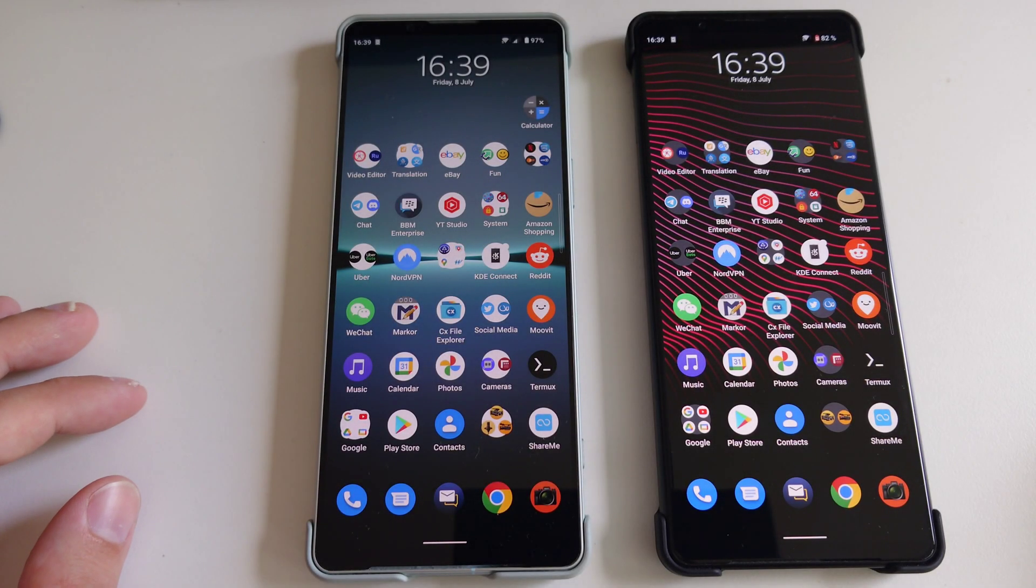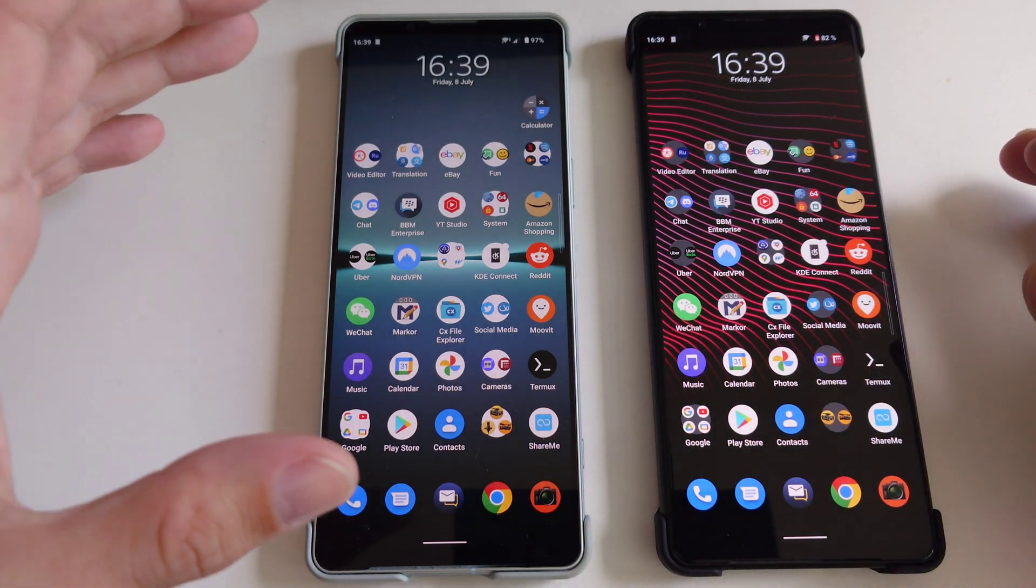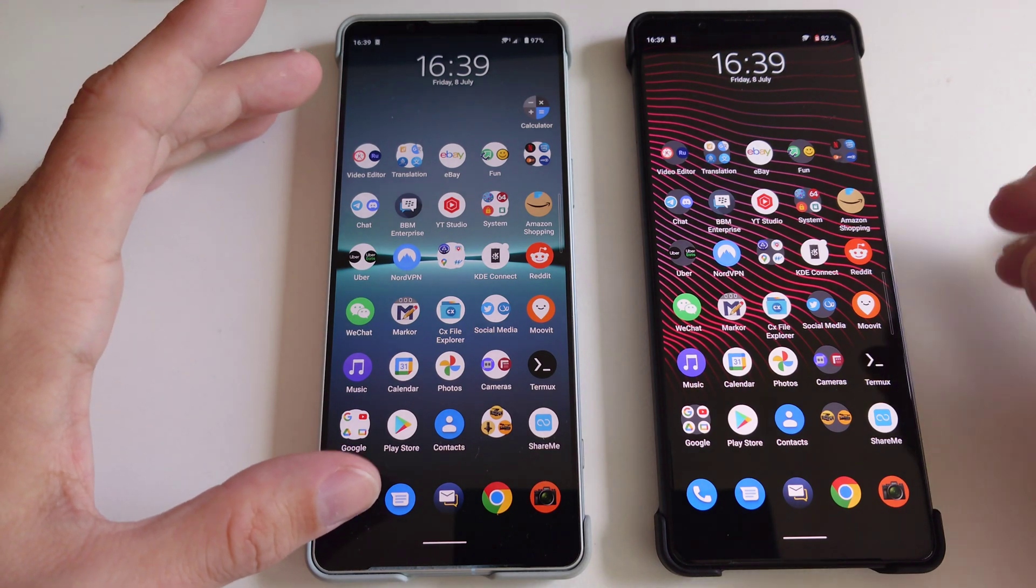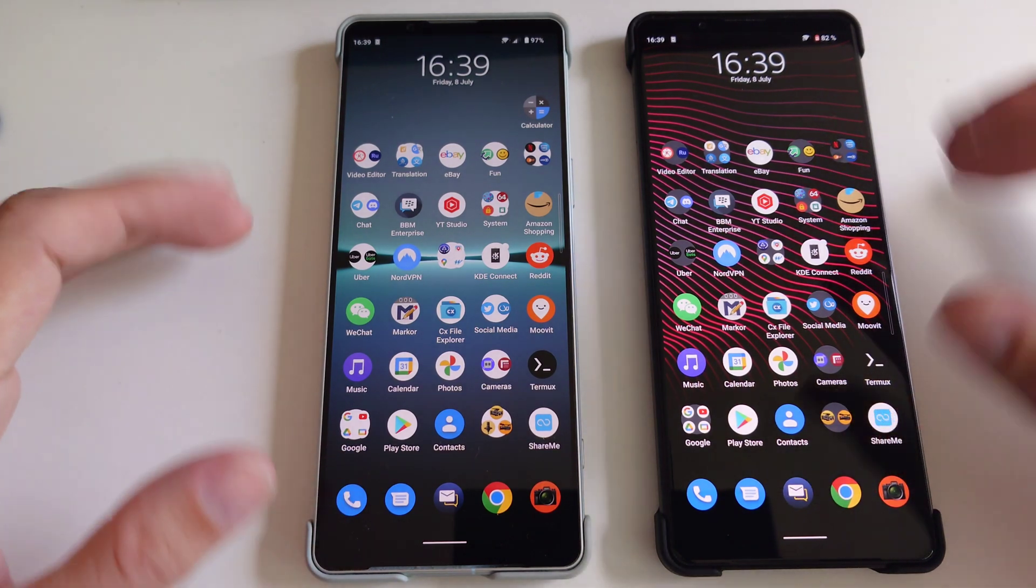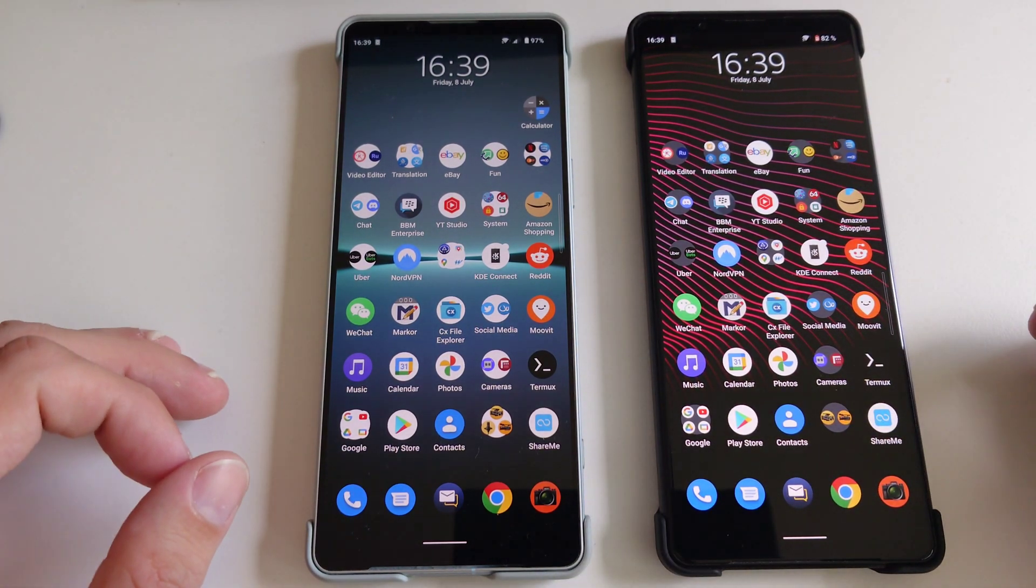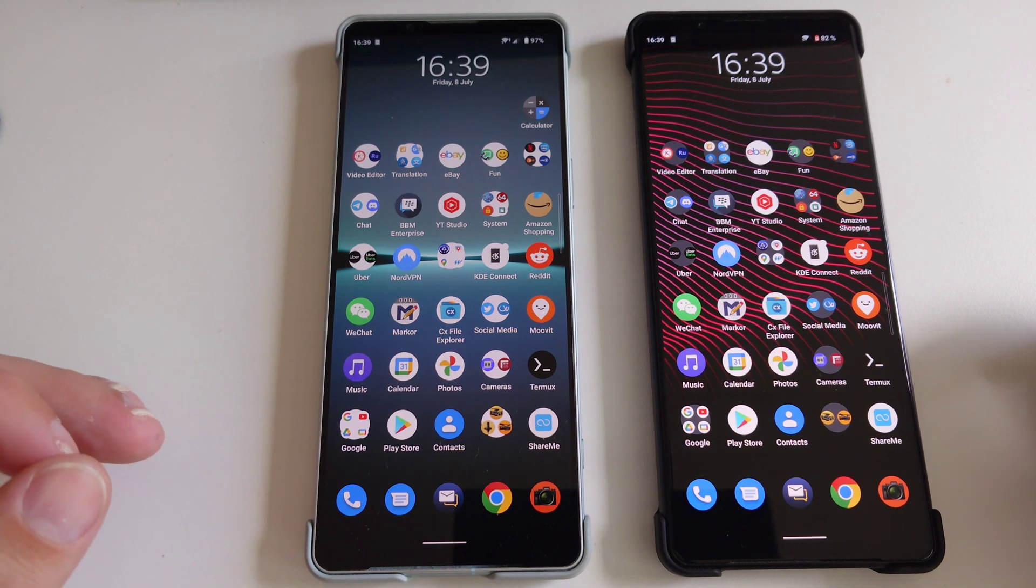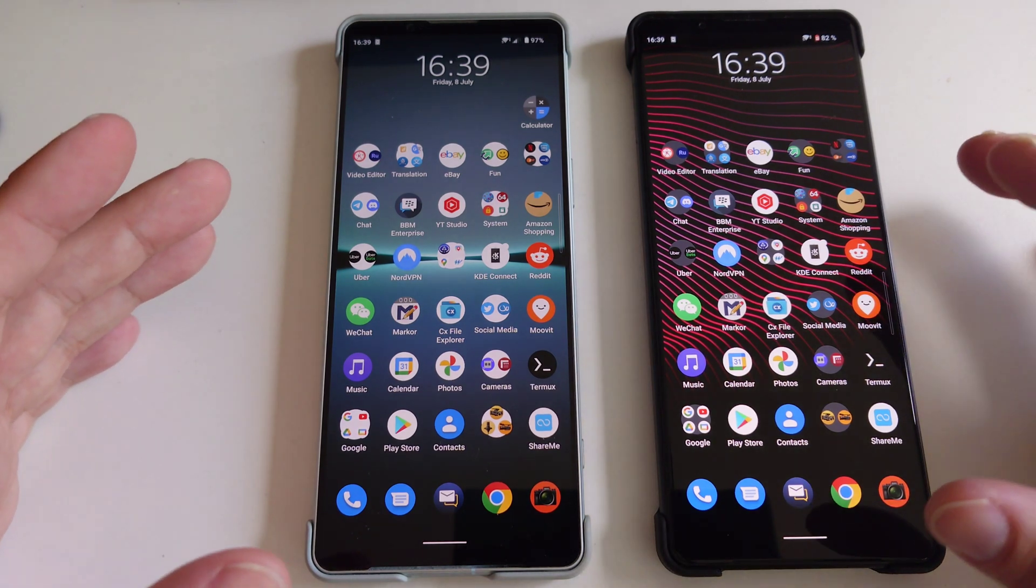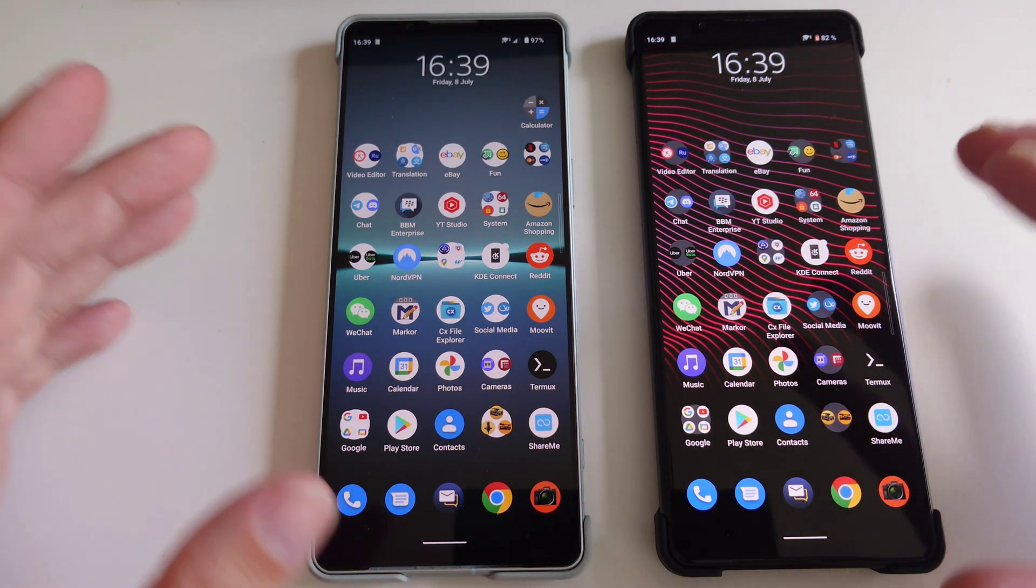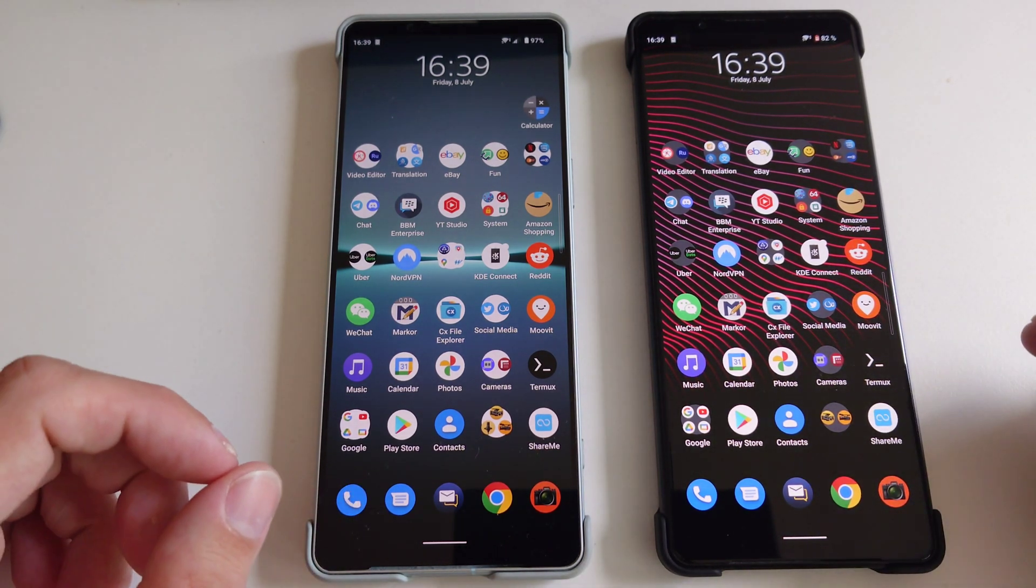Welcome to a new video where I will compare the PhotoPro app between the Xperia 1 Mark 4 and the 1 Mark 3. The main photography app, which I will compare, most likely not so much in photography, but let's get started.